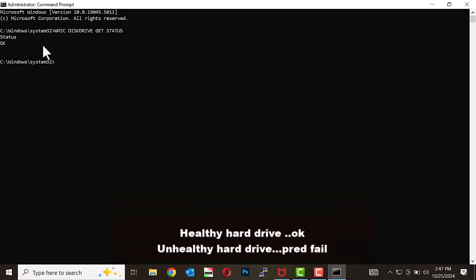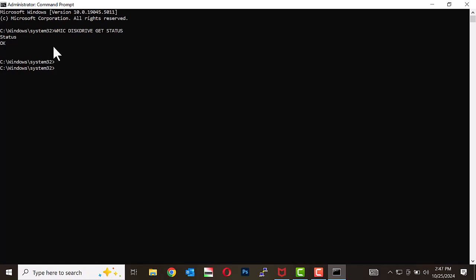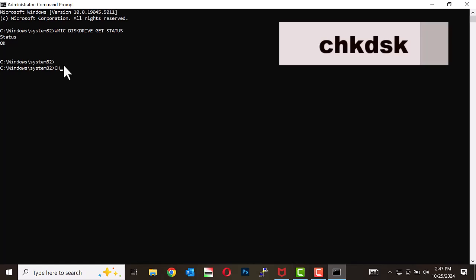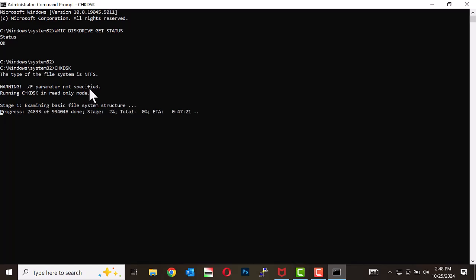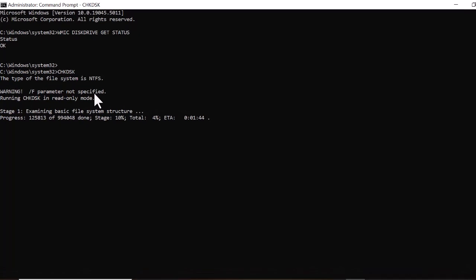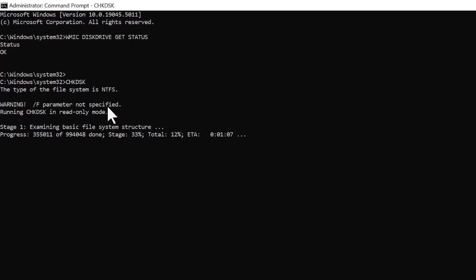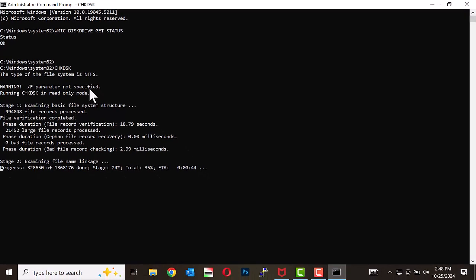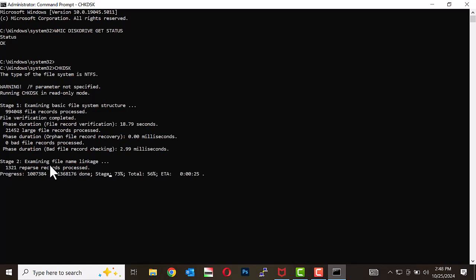If the drive is failing, the system will display 'pred fail', indicating a predictive failure — meaning the drive may fail soon. In the command prompt window, type check disk and press Enter. This command will scan the drive in three stages: examining the basic file system structure, examining file name linkage, and examining security descriptors.